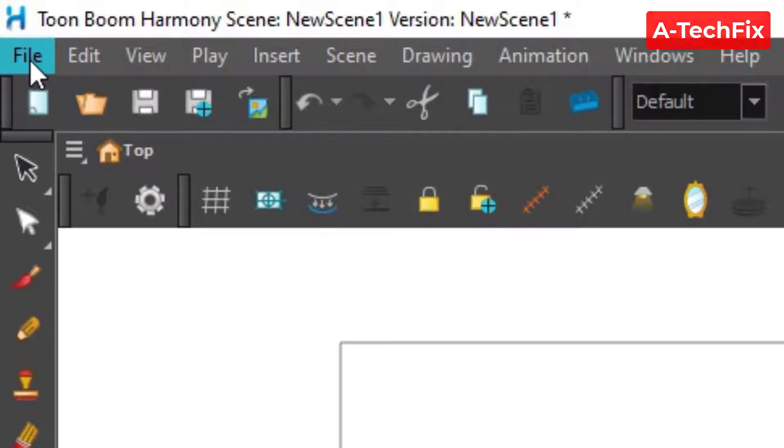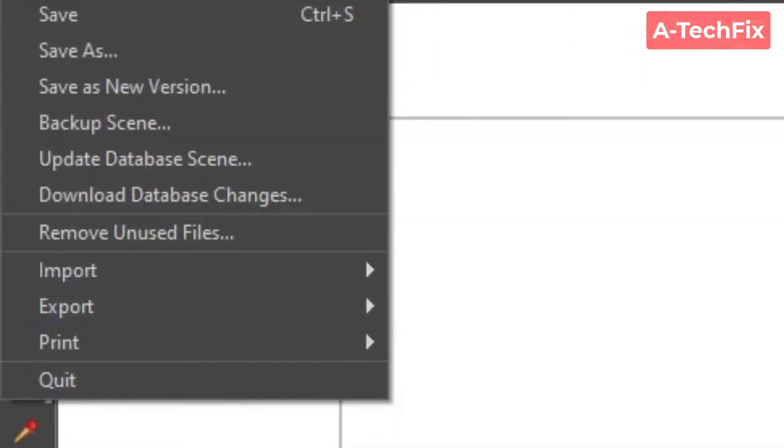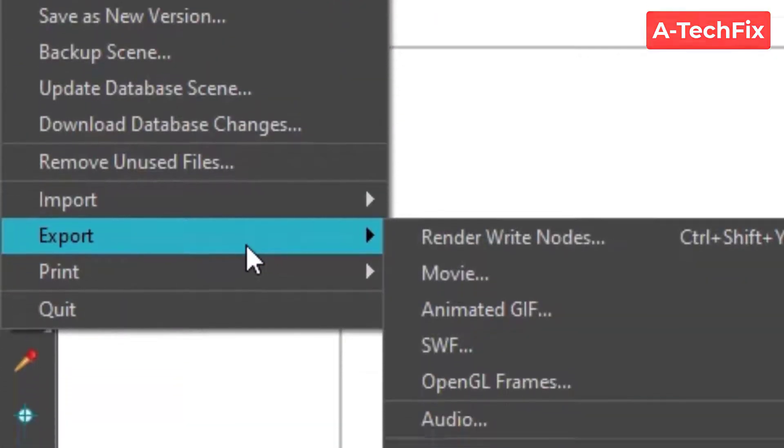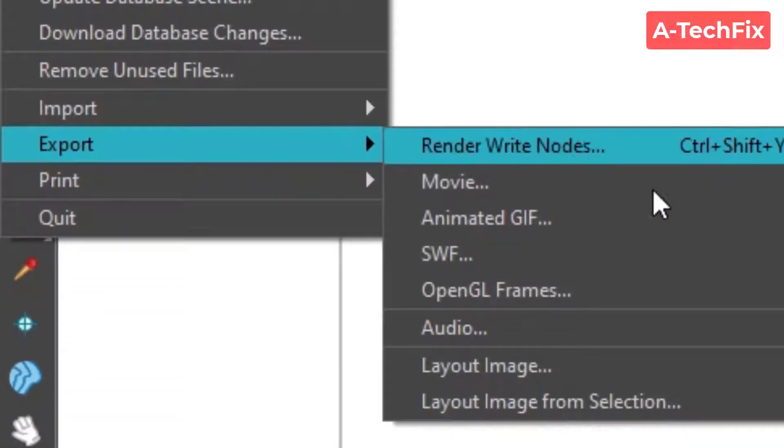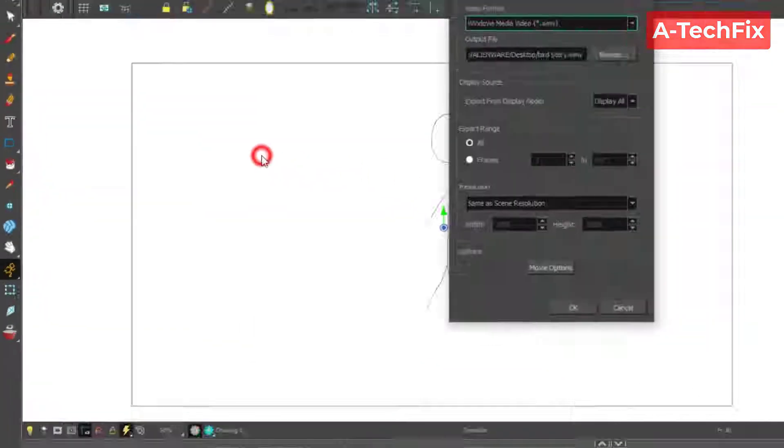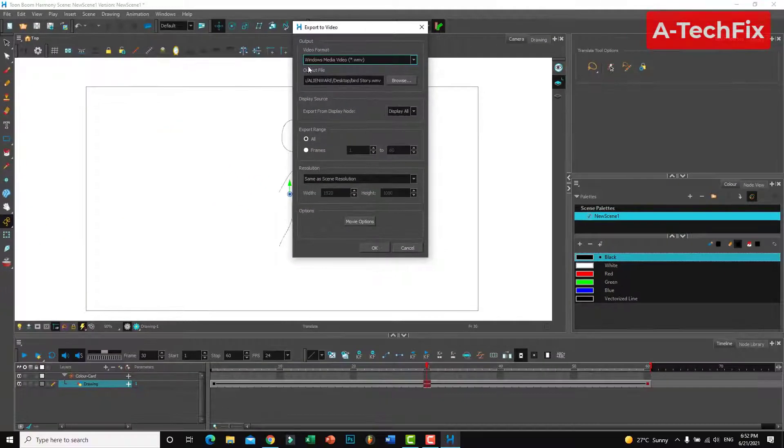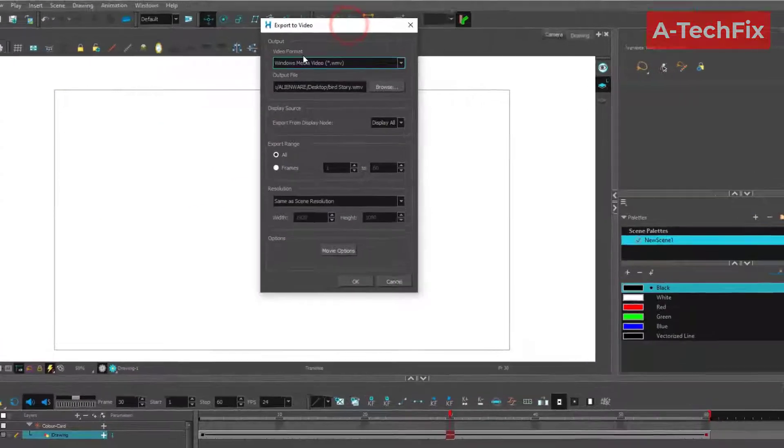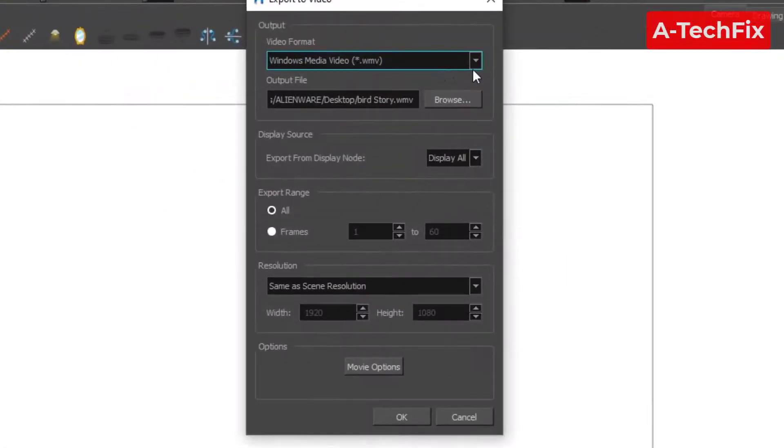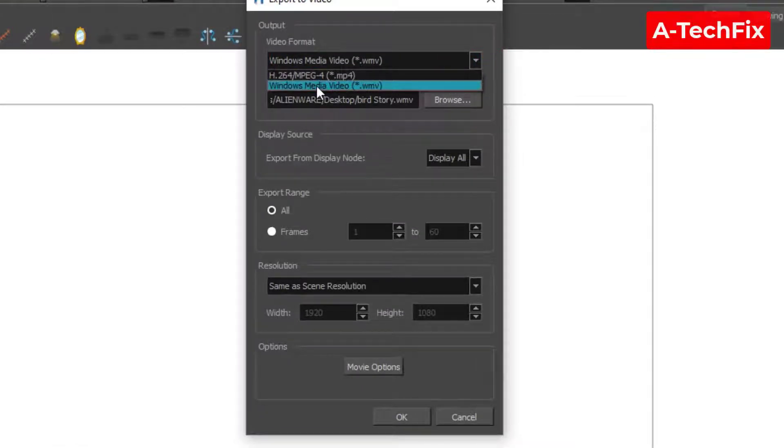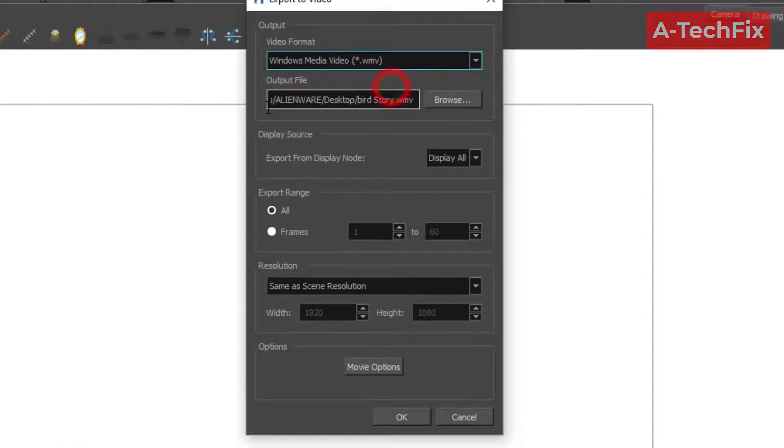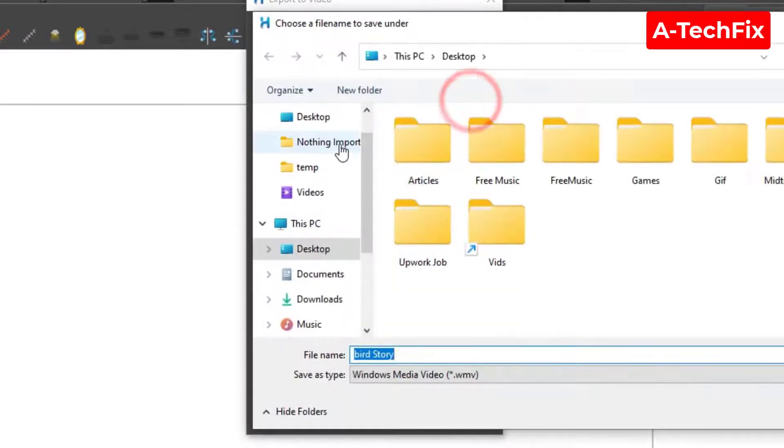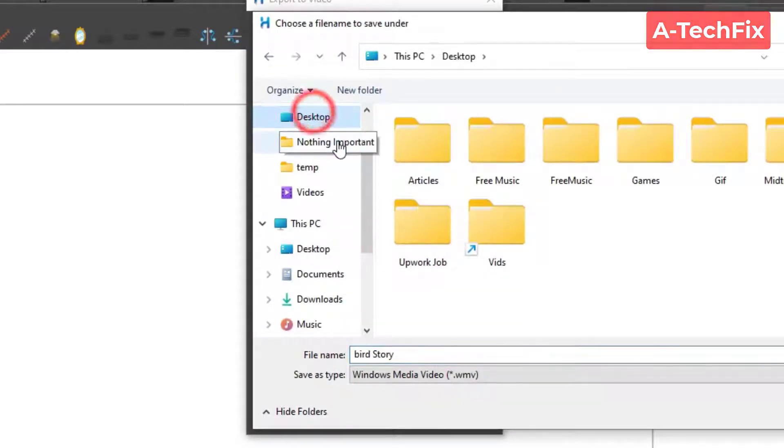Then Export Movie. Here guys, in the video format, select the second one, Windows Media Video. The output file, click Browse and set your destination.